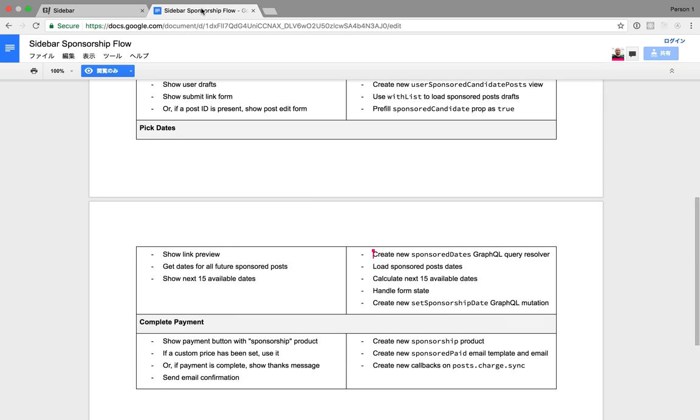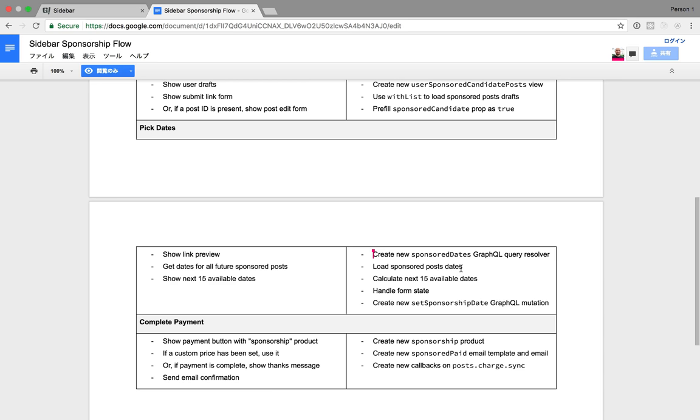In terms of code, that means a couple of things. First, we'll need to create a new sponsored dates GraphQL query resolver. We'll need to load these dates, we'll need to use this information to calculate the next 15 available dates. We'll need to handle the form state for our dates. And then finally, we'll need to create a new set sponsorship date GraphQL mutation.